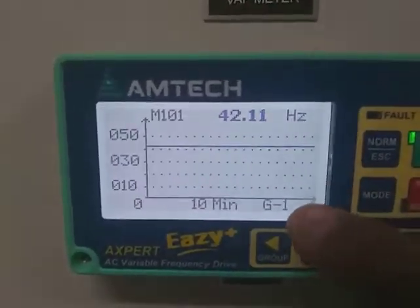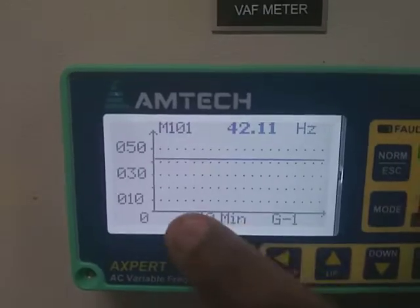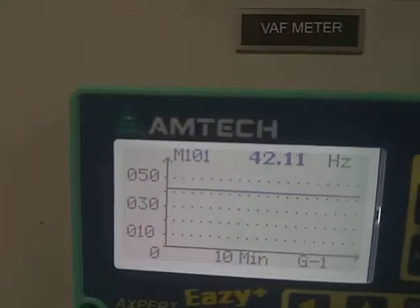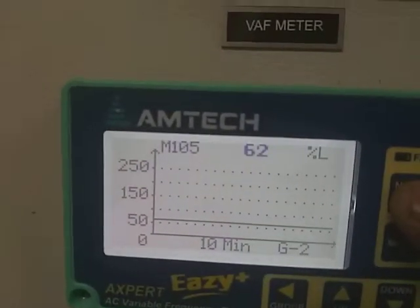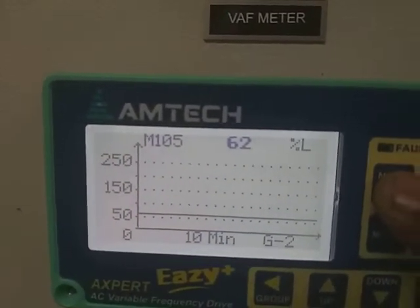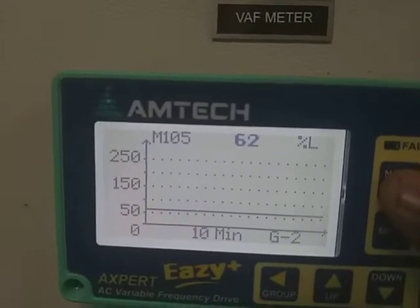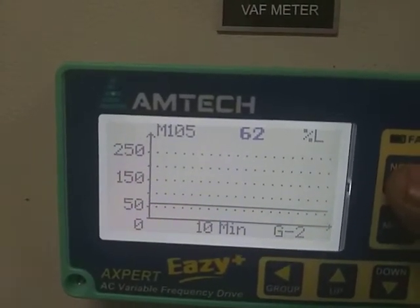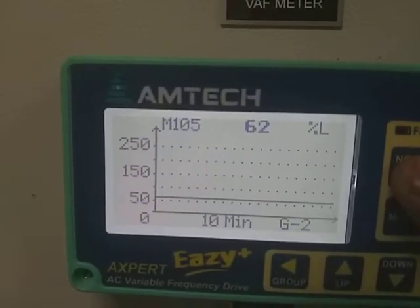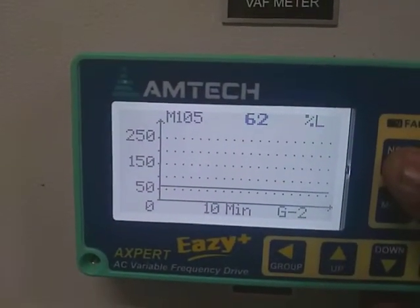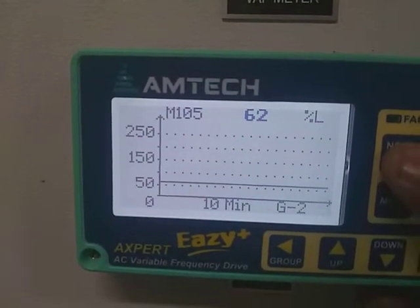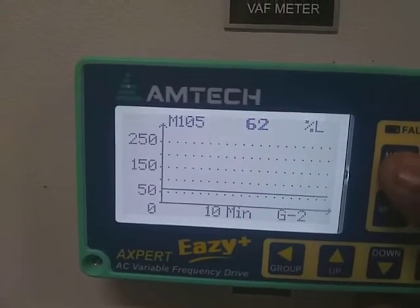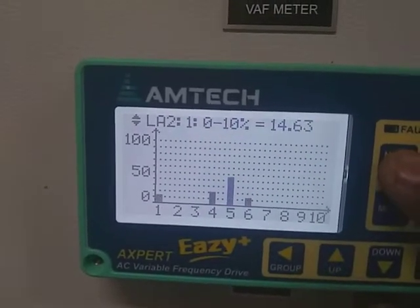The Hz graph shows the last 10 minutes, and it can be programmed up to 30 minutes. Percentage load with respect to current is also shown — the last 10 minutes of percentage load, indicating how much load it is taking with respect to current. This section is the load analyzer.